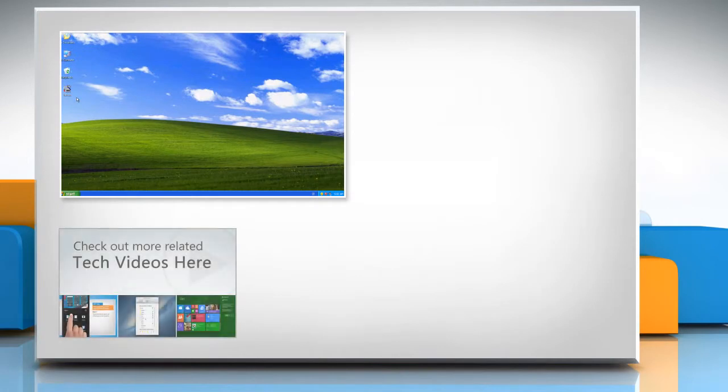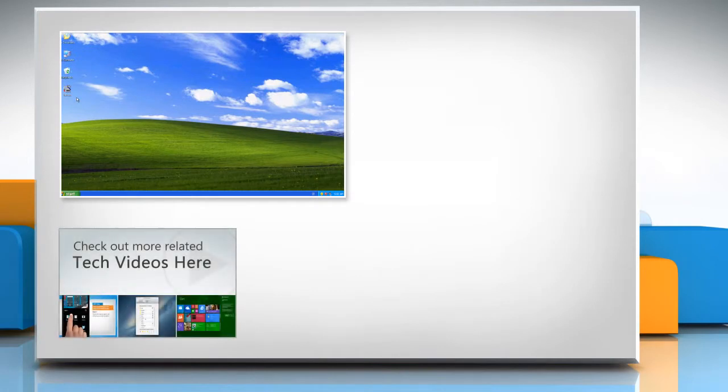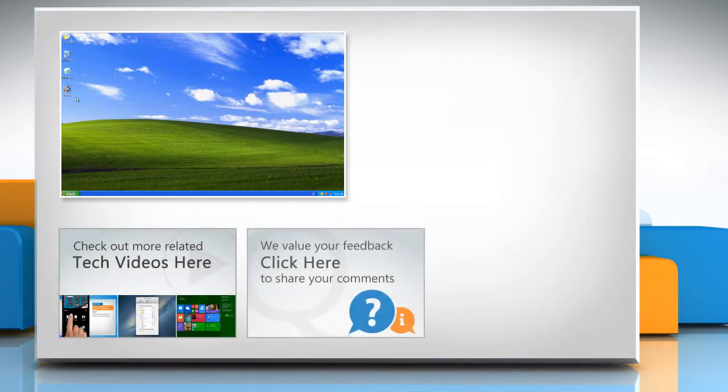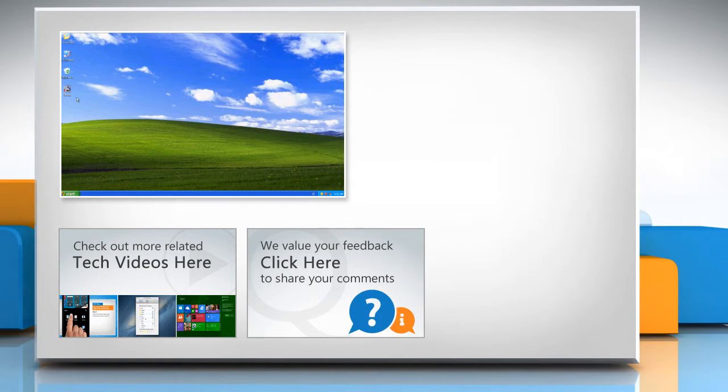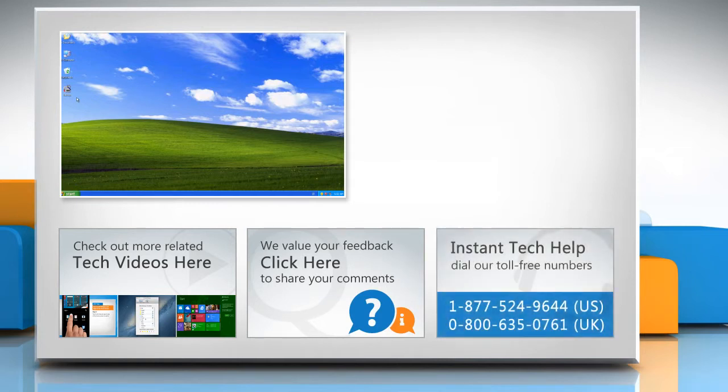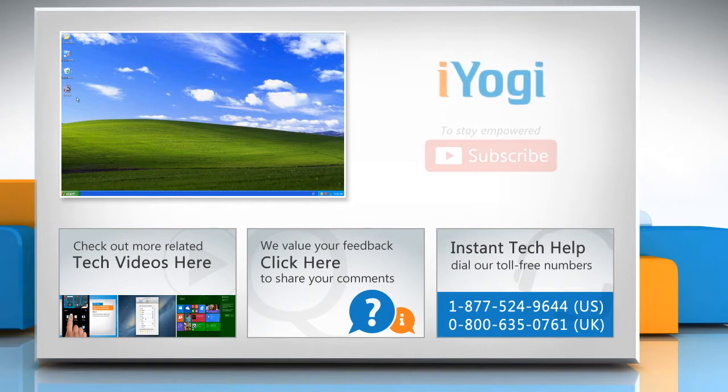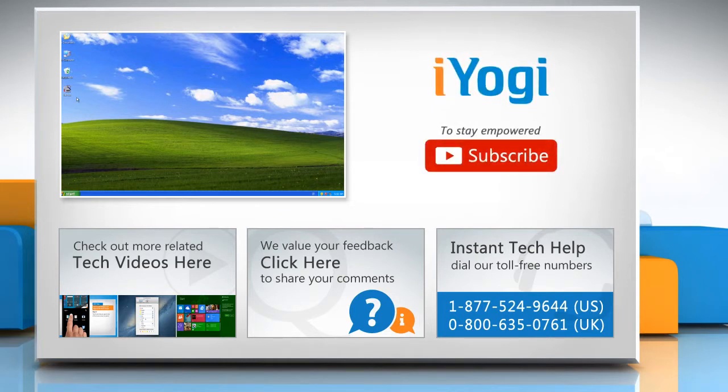To check out more related tech videos, click here. If you have any query or want to share something with us, click here. To get iYogi tech support, dial toll-free numbers. To stay empowered technically, subscribe to our channel.